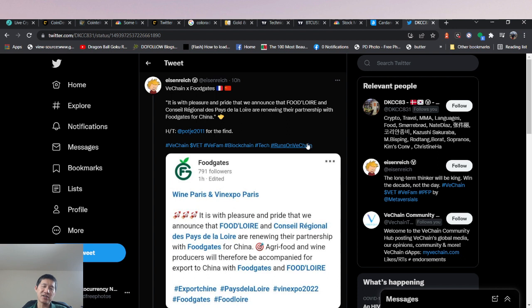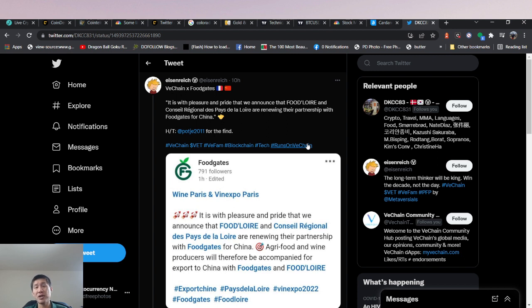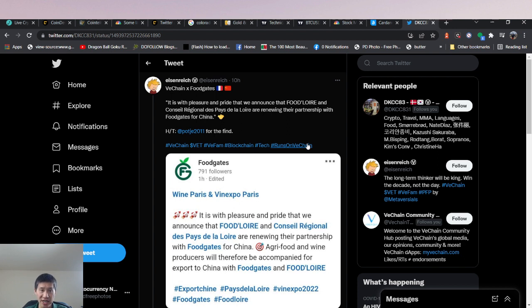The other thing is VeChain. And this is actually, I believe, a partnership that was actually announced in 2018 or 2019 before COVID-19. We didn't really know what happened to this during COVID-19, but obviously they were still running this partnership between France and China using VeChain via FoodGates because FoodGates is actually powered by VeChain.